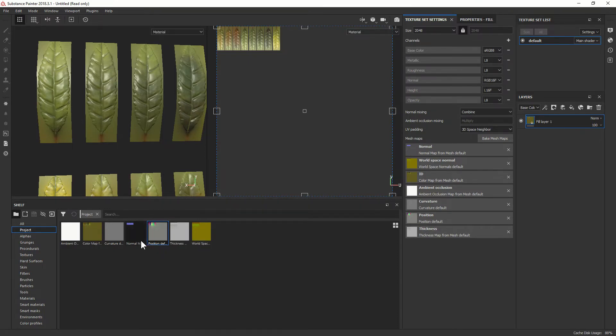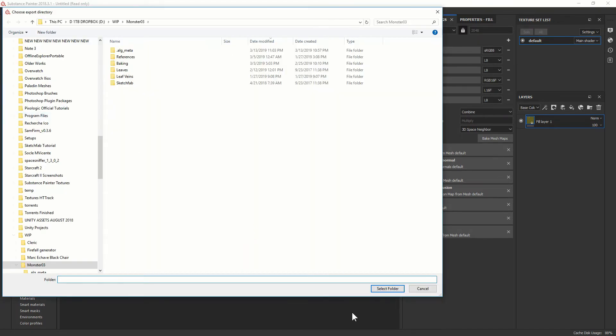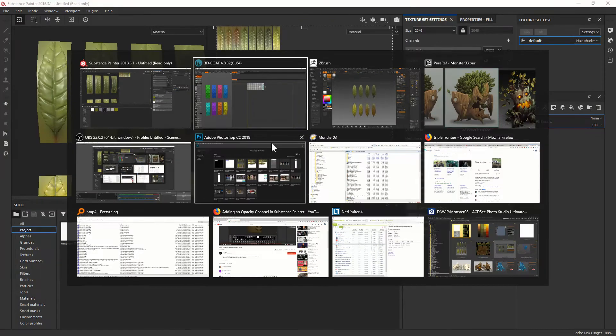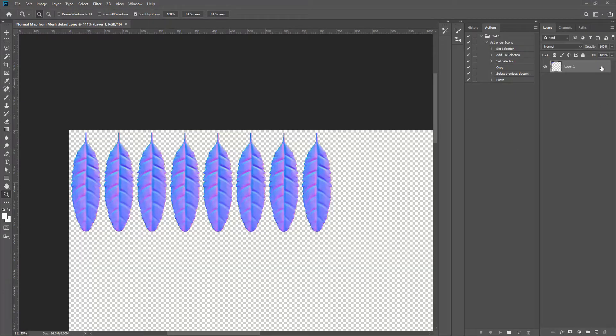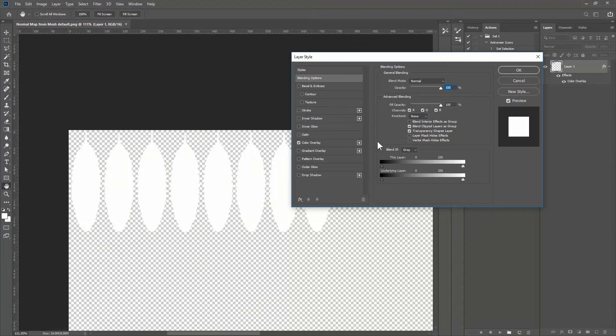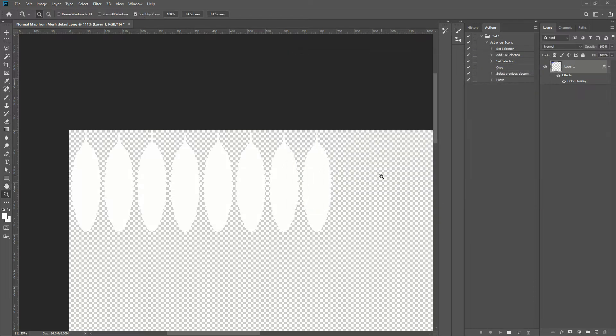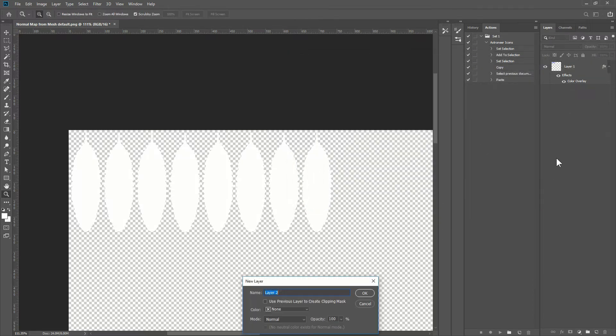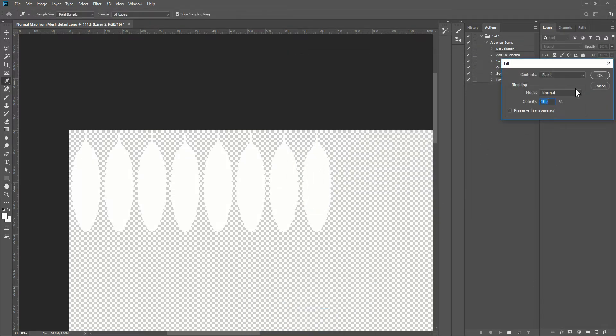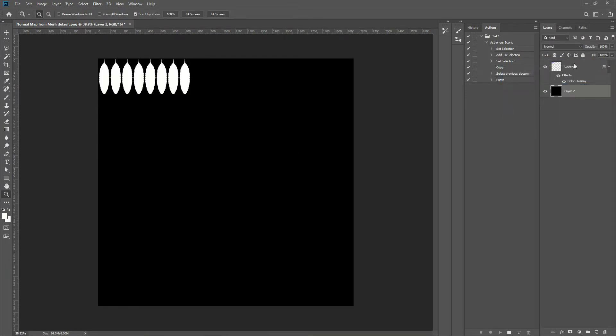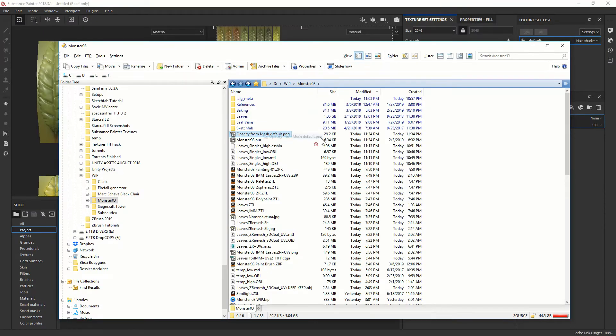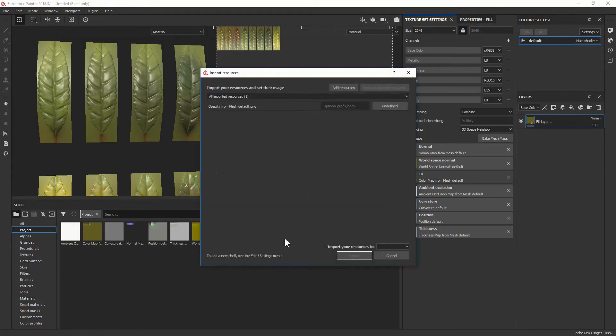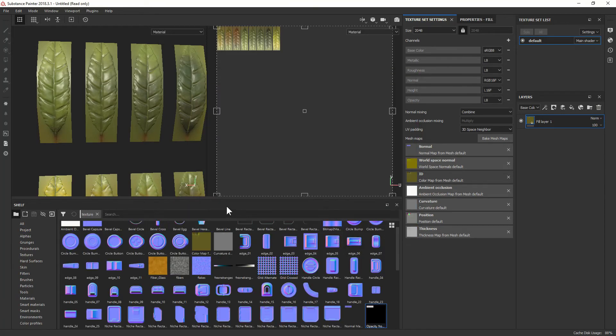Let's export these normal maps. So click right, export resource. You open what you just exported, you open it in Photoshop. You have a nice transparent background. You put a layer style, color overlay, white, normal 100%. And then you add another layer to get a background. You fill it with a black color, put it under. And this is the opacity map you created from the normal maps without bleeding. So import this in your shelf as a texture inside the current project.